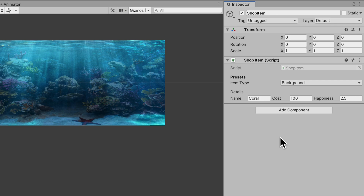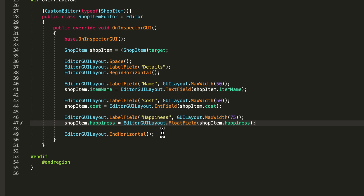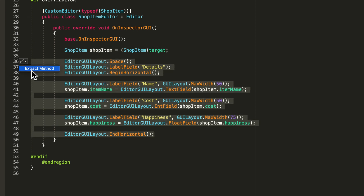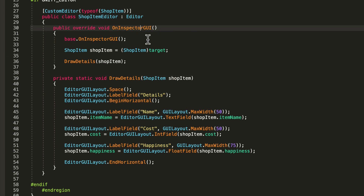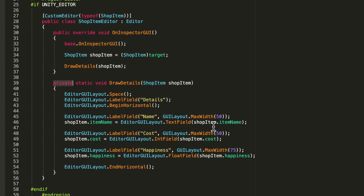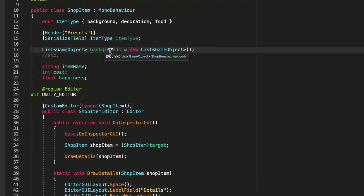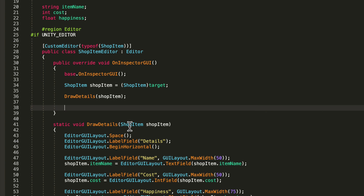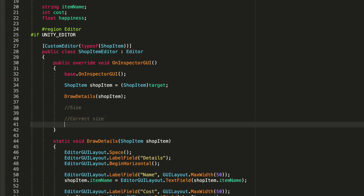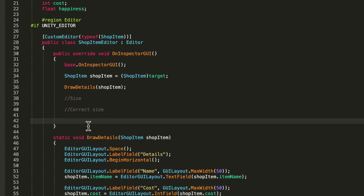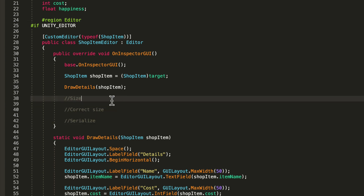With this done, now we can serialize our list. I'll take all of this, extract the method, and call it DrawDetails - so our OnInspectorGUI function is really clean. Now to draw a background list there are three things: first, create a size integer field so the developer can input a size for the list; then correct that size in code; then serialize all the elements on the list.